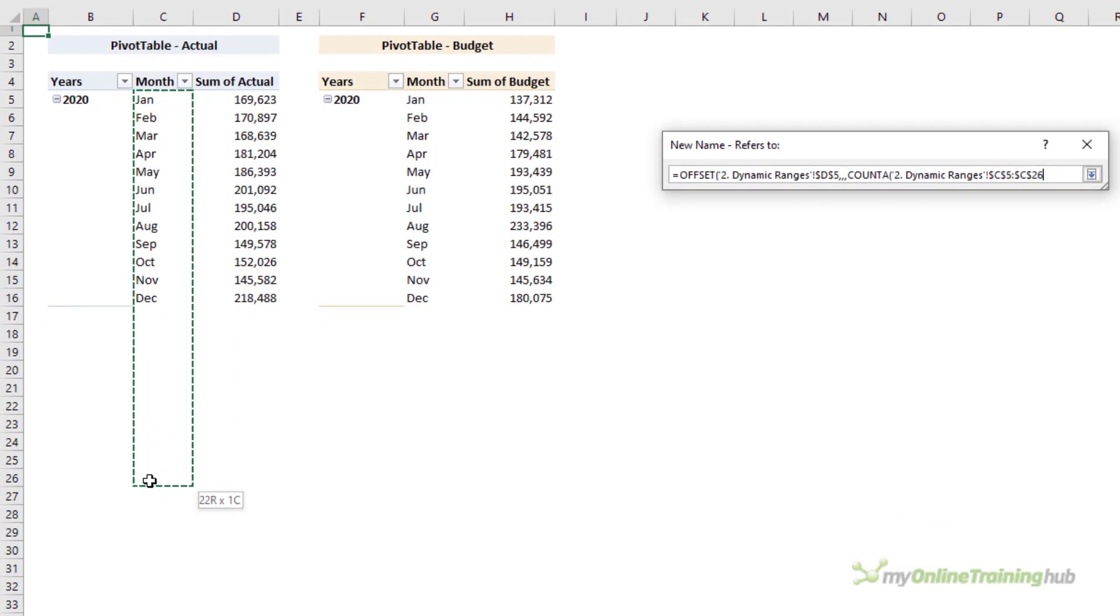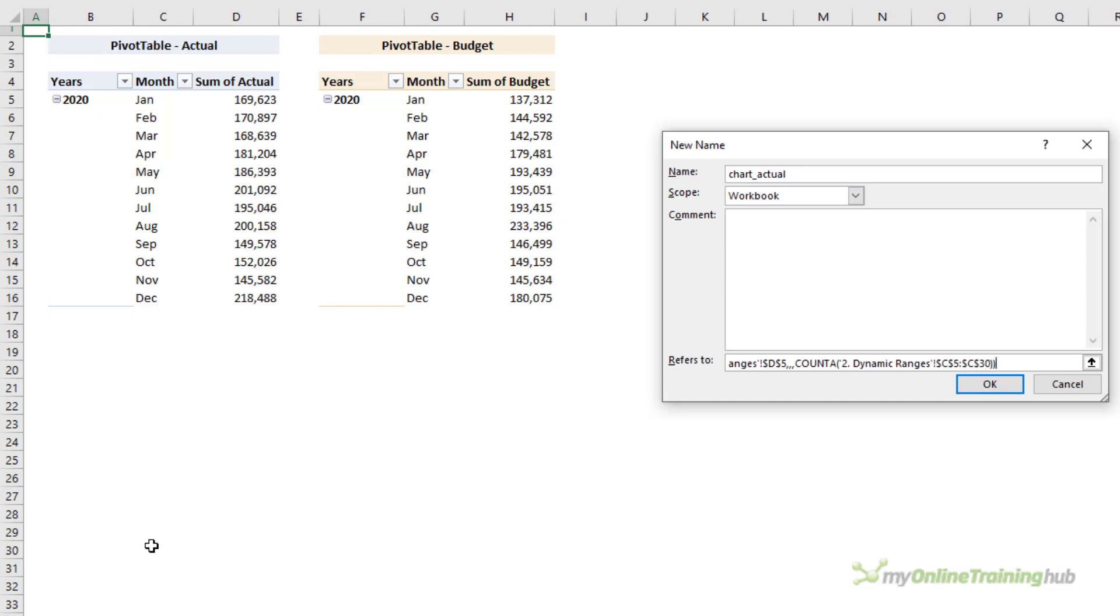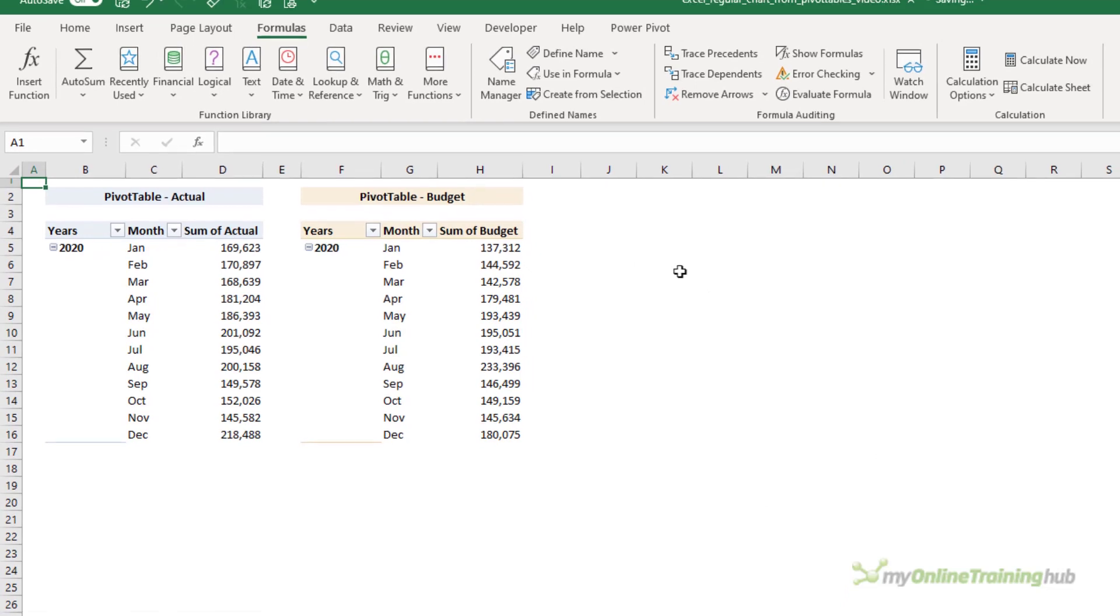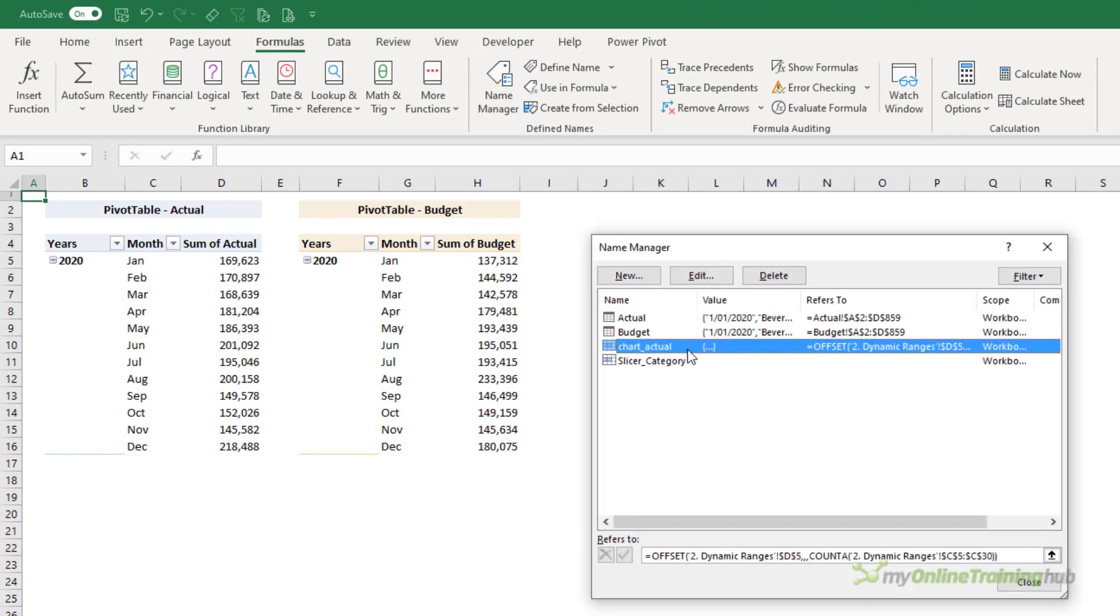Then I need to tell OFFSET how big I want this range, how many rows. So I'm going to use the COUNTA function to count the number of months in my pivot table. And remember, I want to allow for growth, so we'll extend down to row 30.